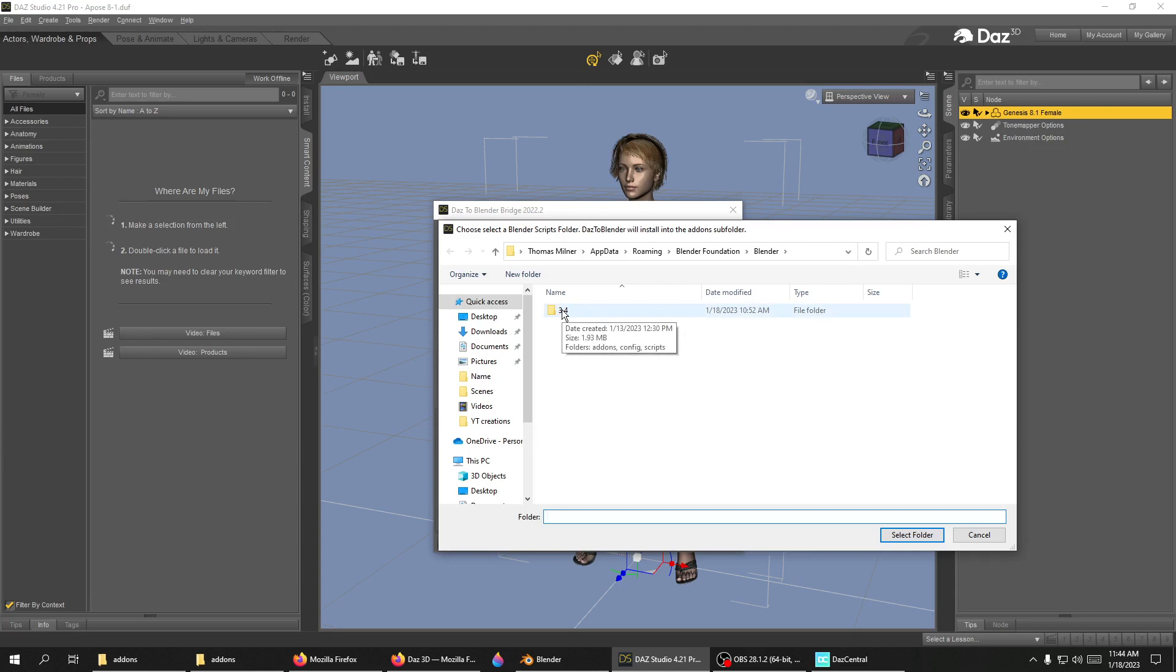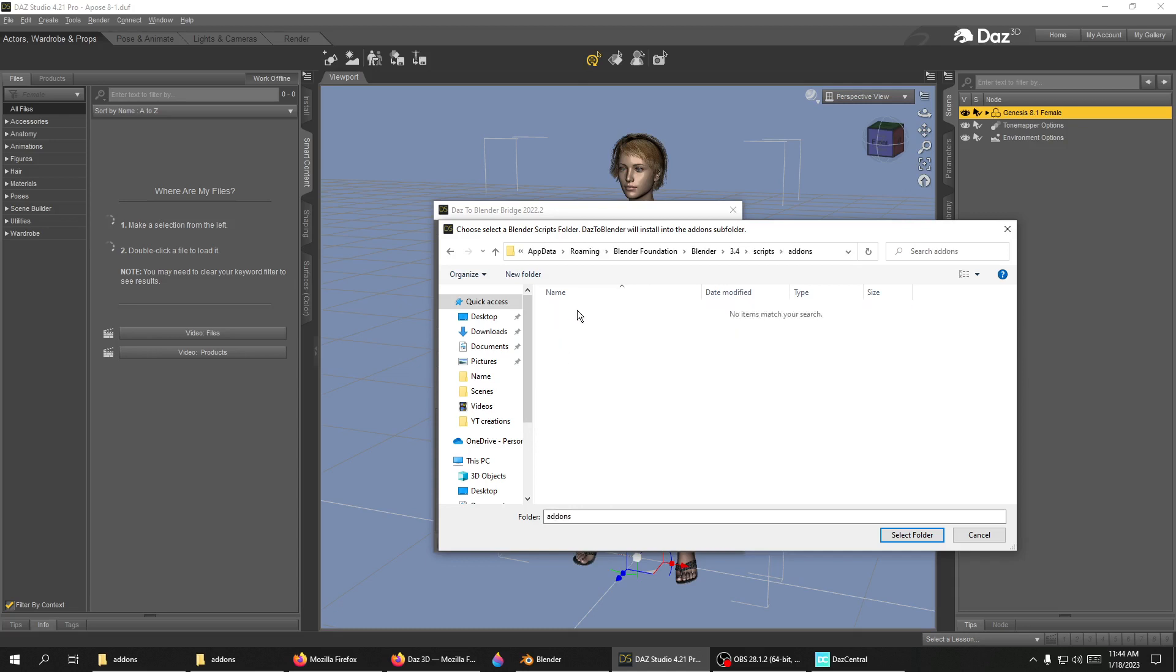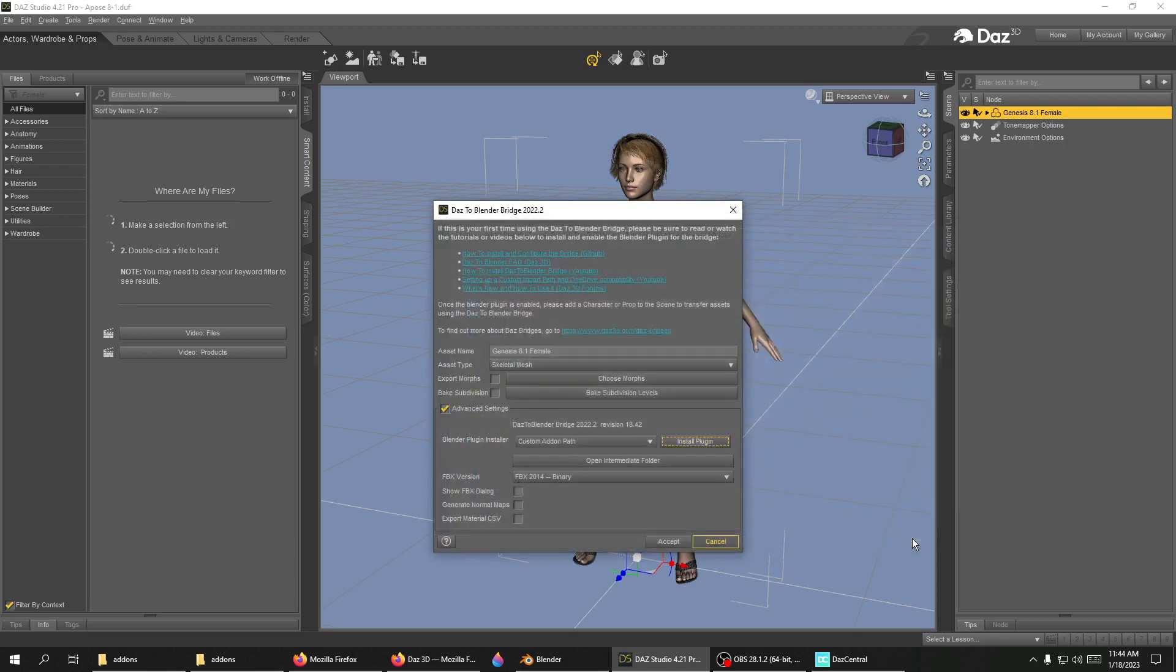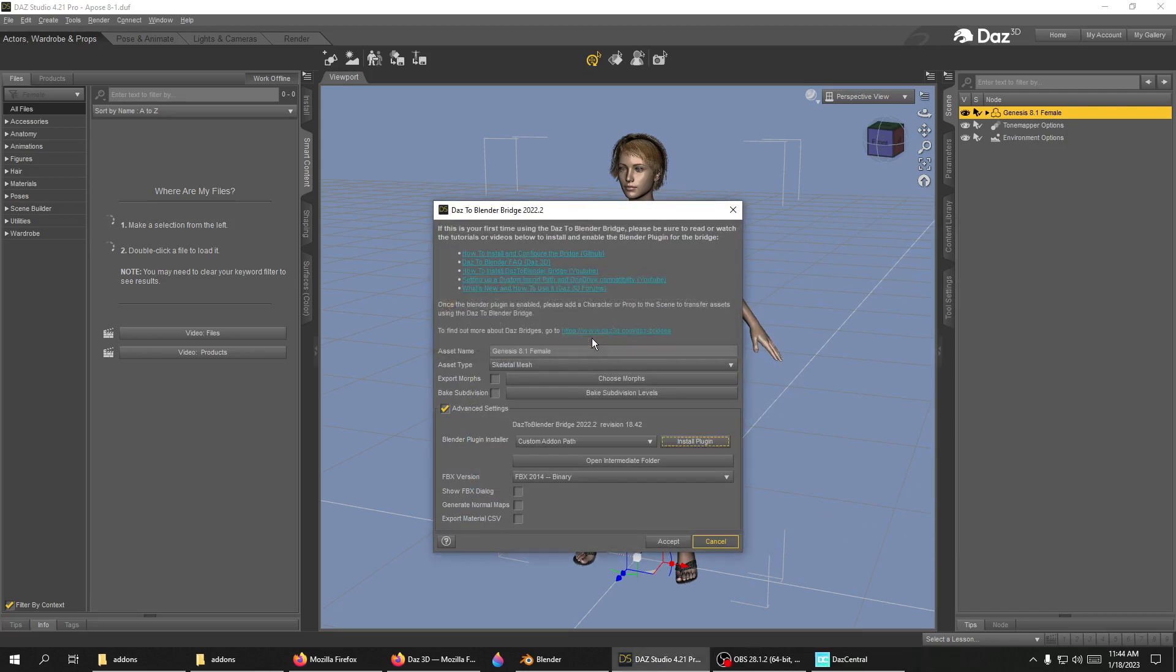Click on 3.4, then scripts, then add. This is where the folder is supposed to go. Select this folder and it will successfully install.